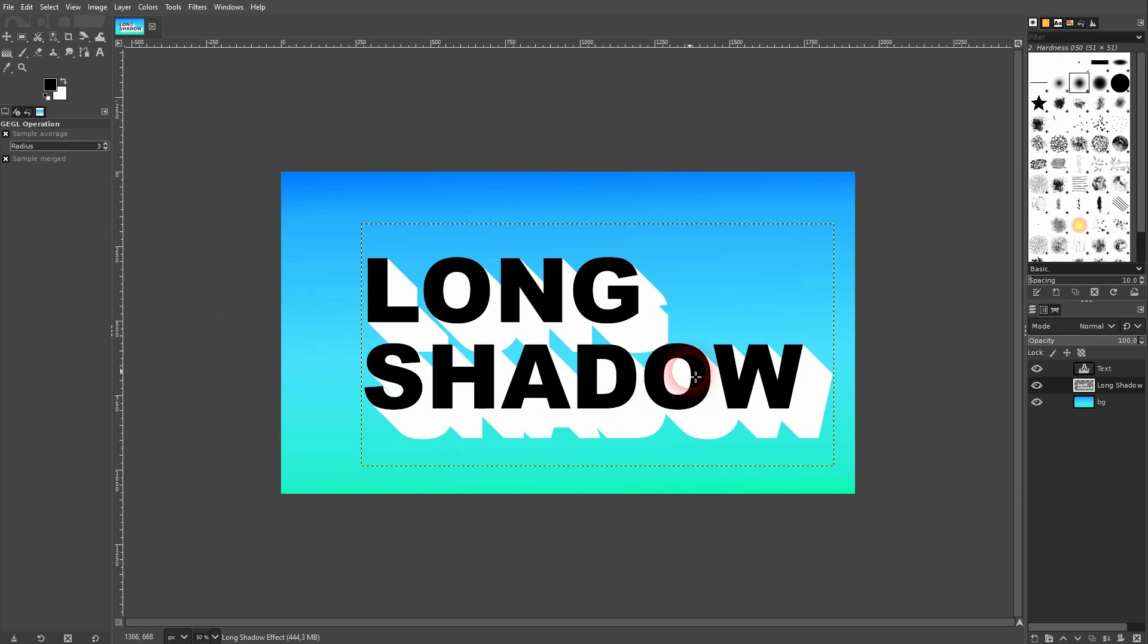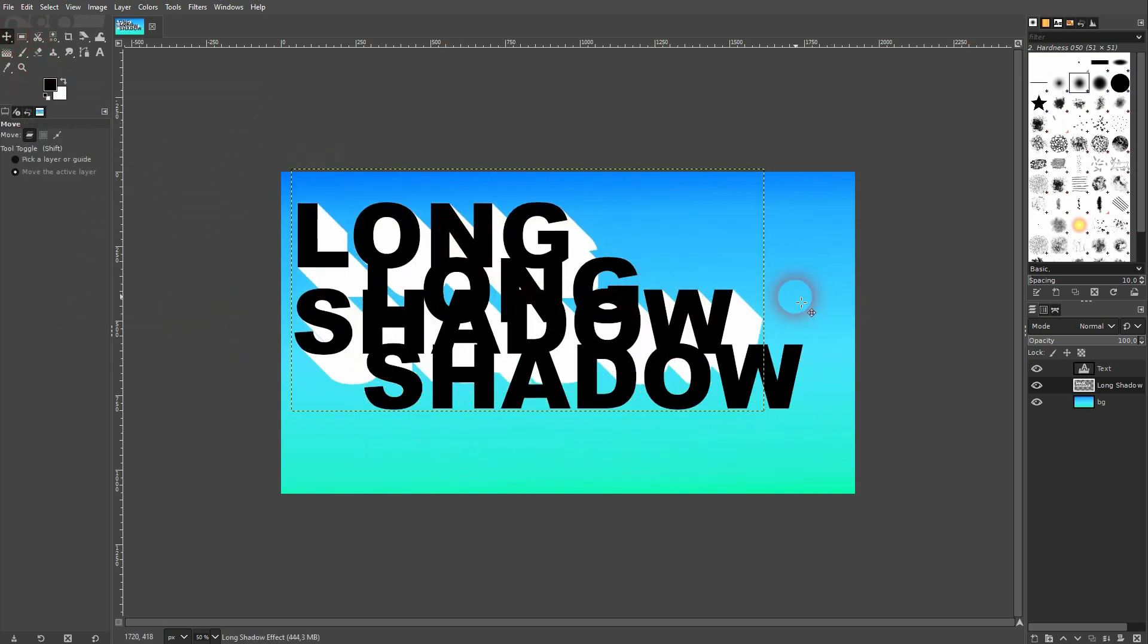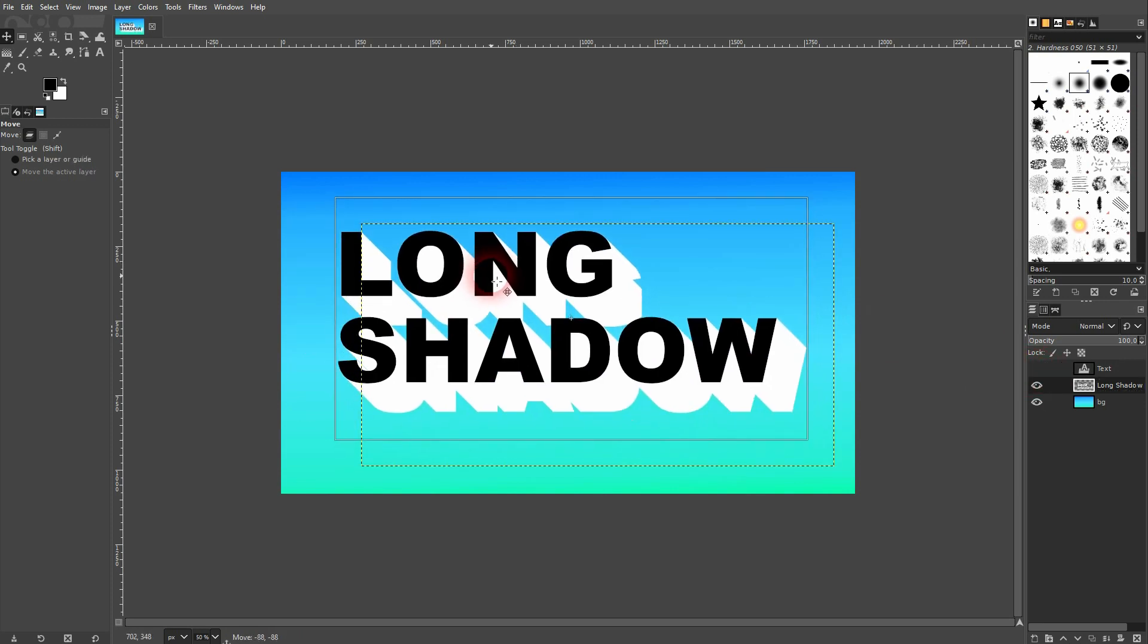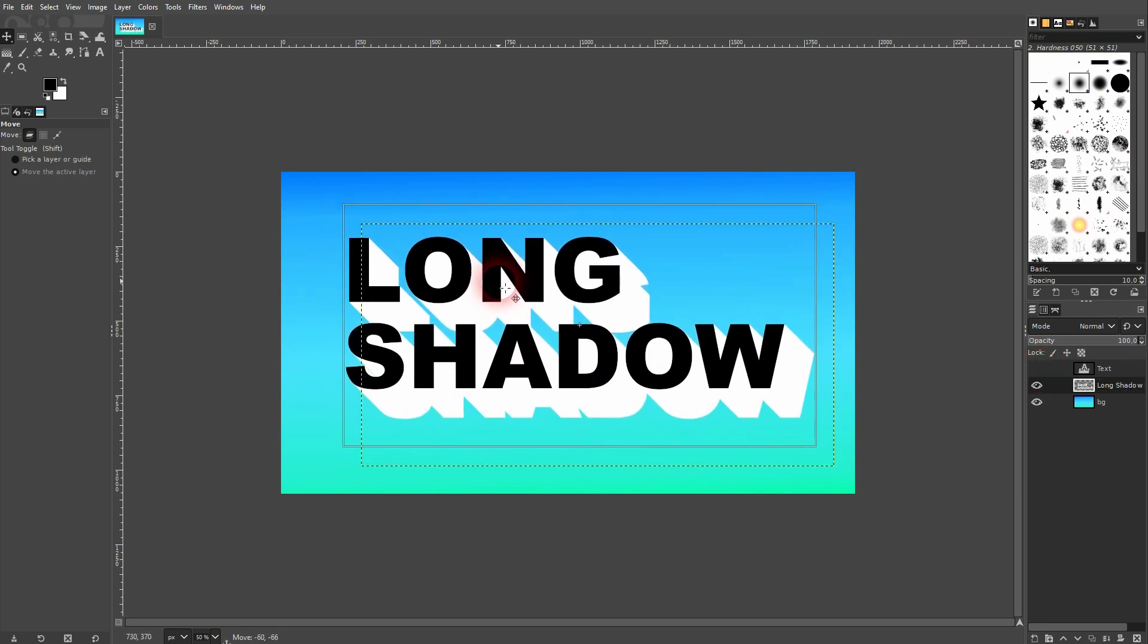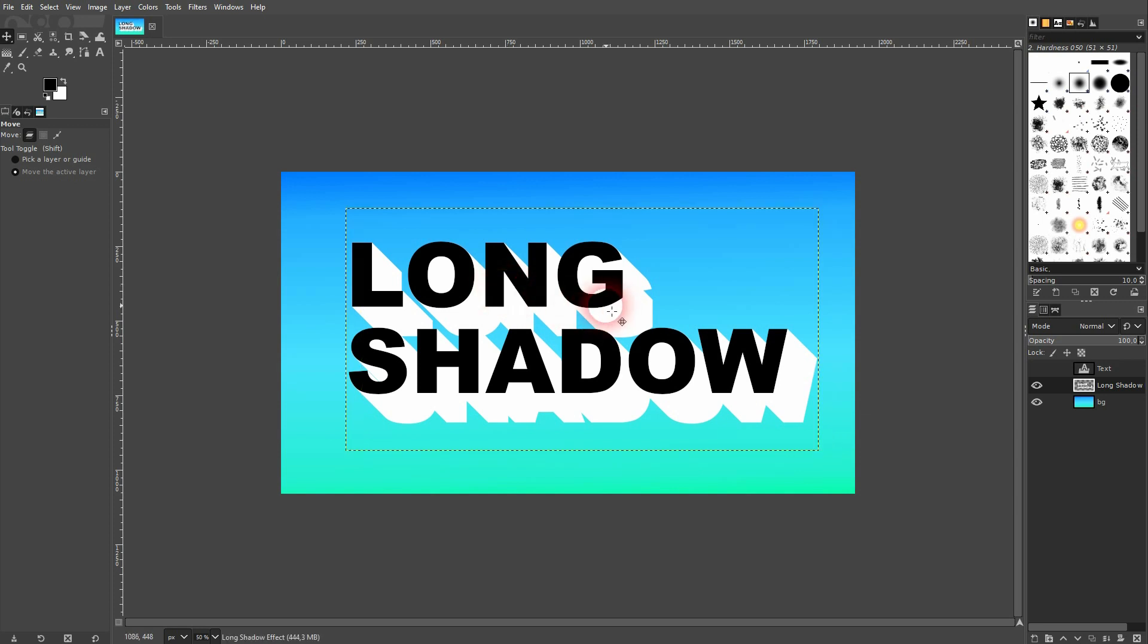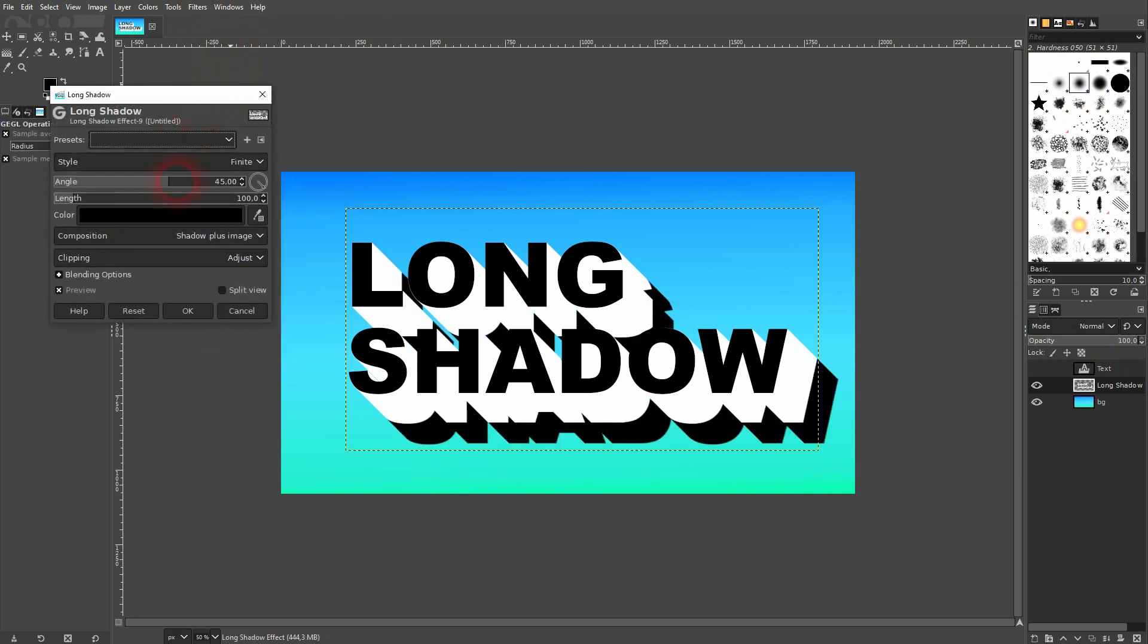I have shadow plus image in the composition selected. So I don't even need the text layer on top anymore. So I can make that invisible. And I can move the text with this long shadow around with the move tool. As it's now on the same layer. Thanks to composition shadow plus image.